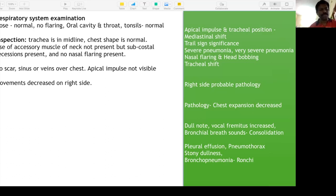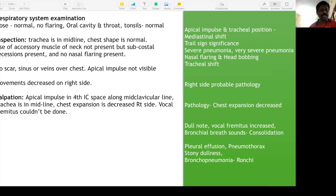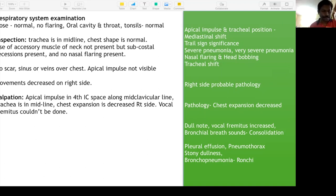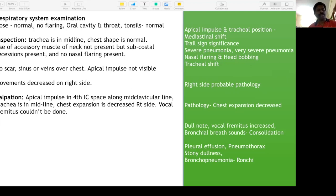On palpation: confirm tracheal position and apical impulse — ensure no mediastinal shift. Apical impulse in the fourth intercostal space along the mid-clavicular line — normal for children. Trachea is in the midline. Chest expansion is decreased on the right side confirmed on palpation. Vocal fremitus could not be done in this age — it will be confirmed on auscultation with vocal resonance.